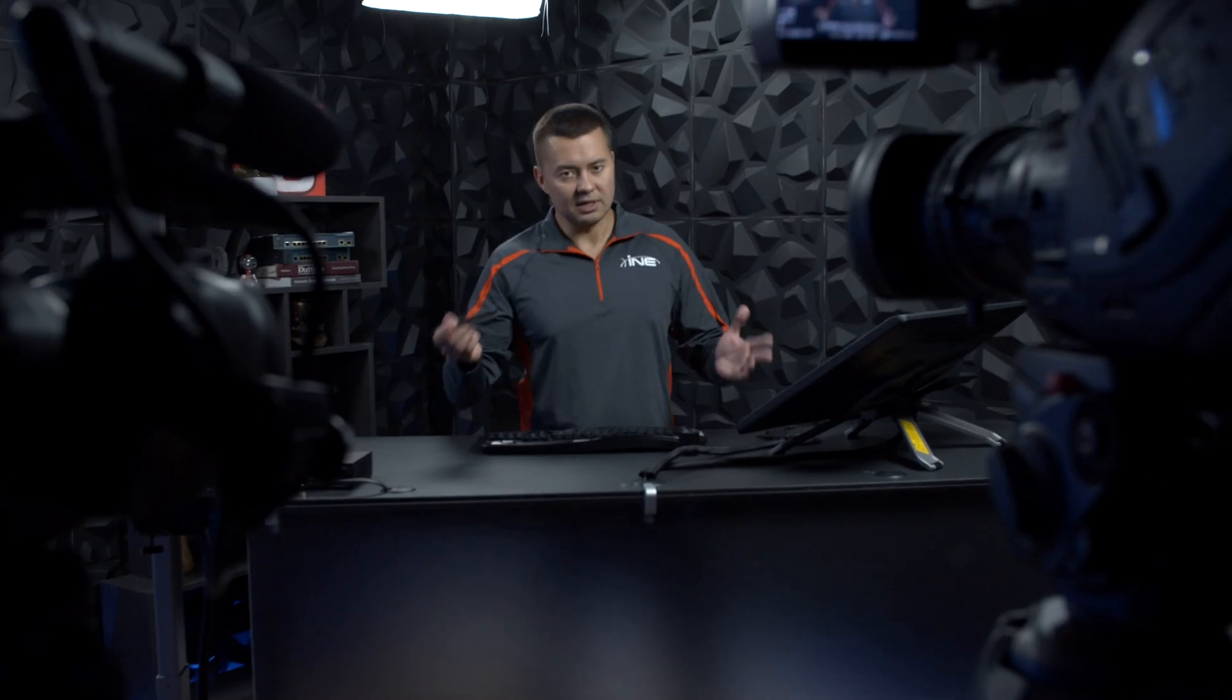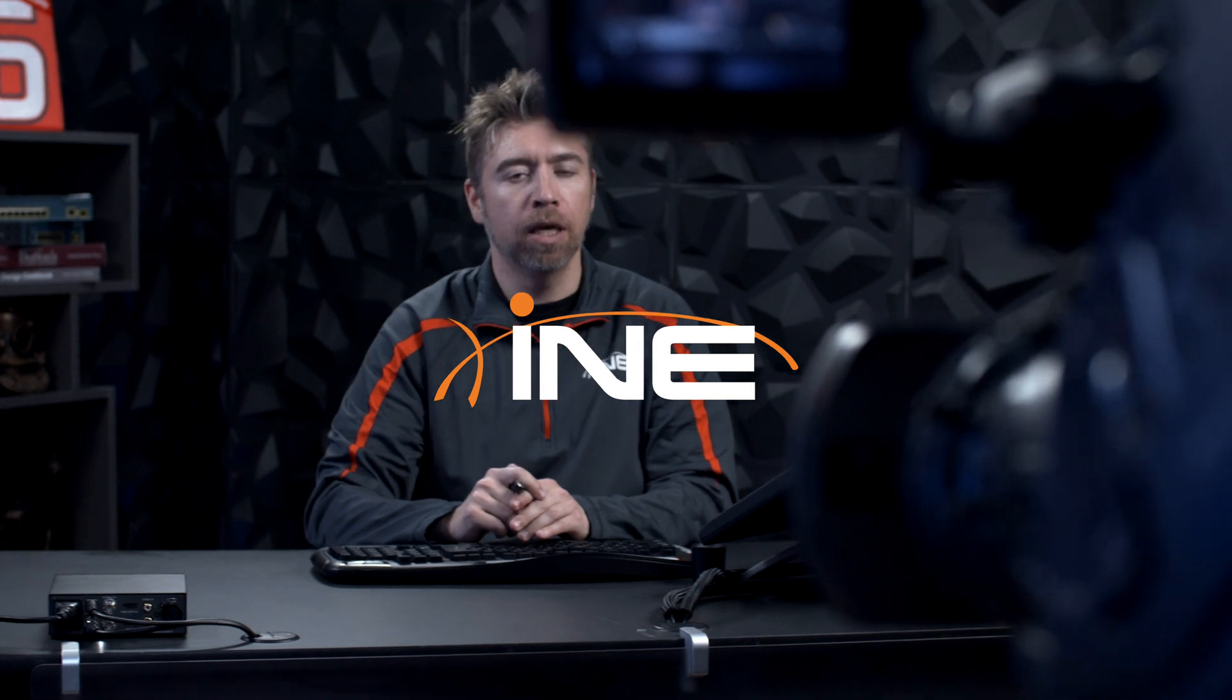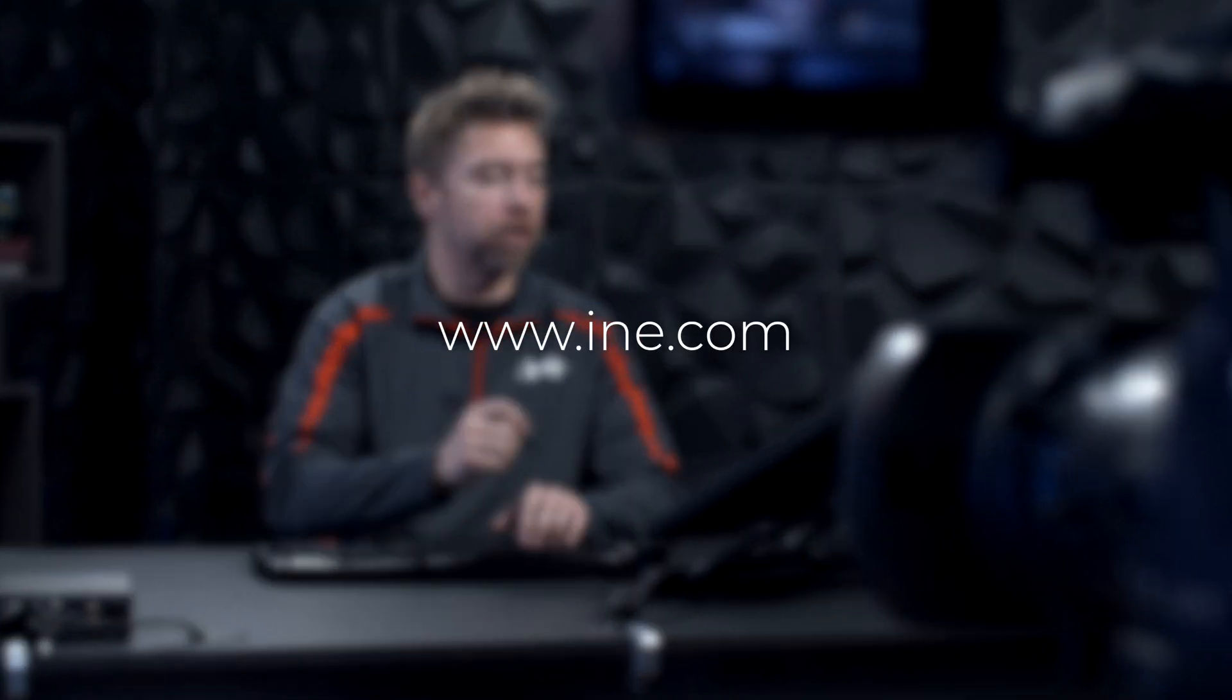We're experts at making you an expert. Subscribe today and get access to the world's best network training.